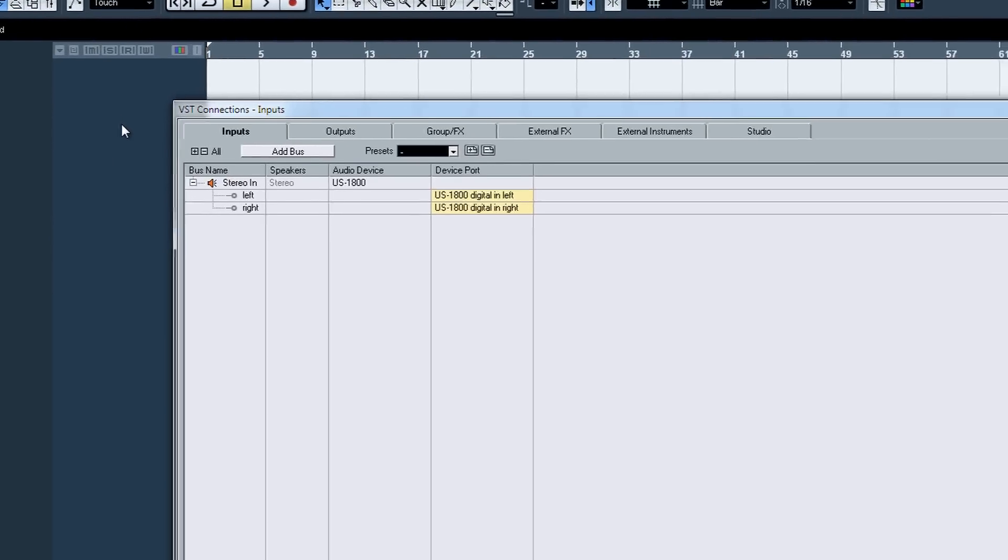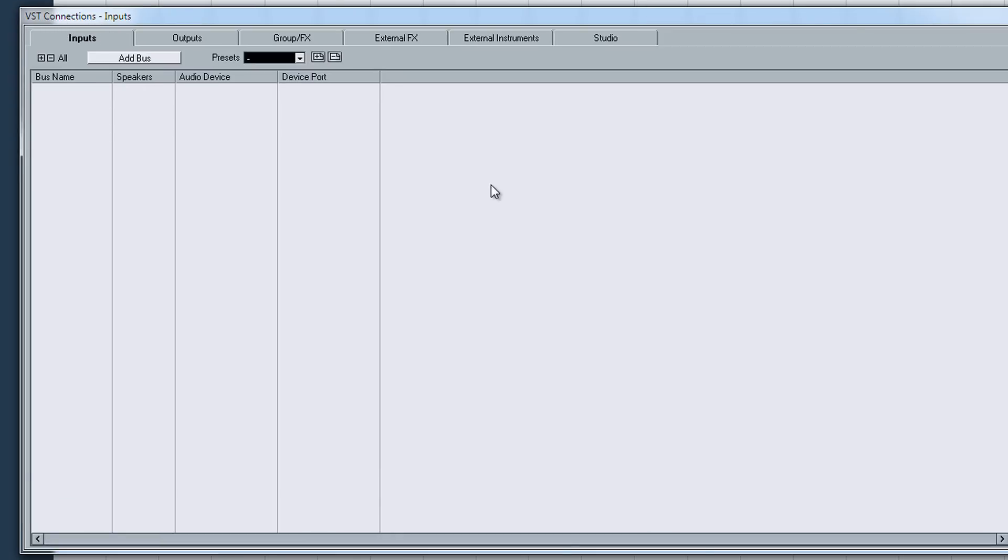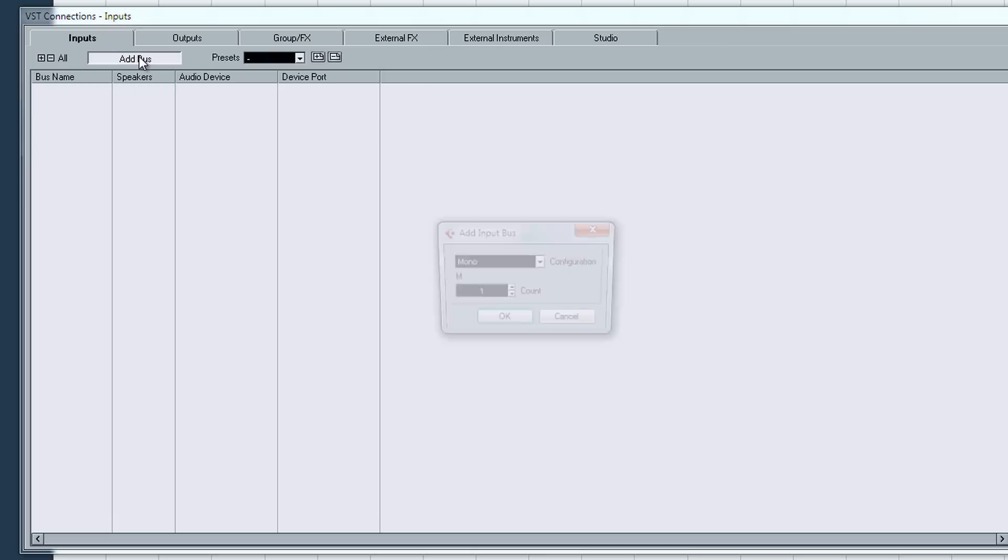First thing you're going to want to do, click F4 which opens up the VST connections. You're going to want to set your input, so I'm going to delete that. You're going to want to add a bus.